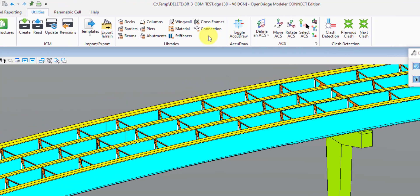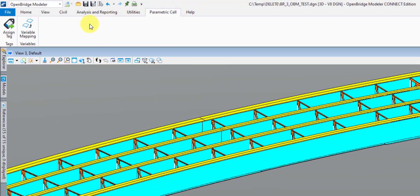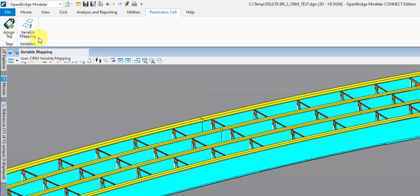The next tab is the Parametric Cell tab — this is where you can assign tag information and map custom variables for parametric cells, which are often referred to as functional components. These are custom cells that you create with parametric variables that you define to control the geometry of that 3D object. We only ever create and use them if we can't make something with the default OBM tools — like a really custom state-specific abutment. But the majority of our geometry — probably 75 to 90% — we should be able to create in OBM with the standard OBM tools.